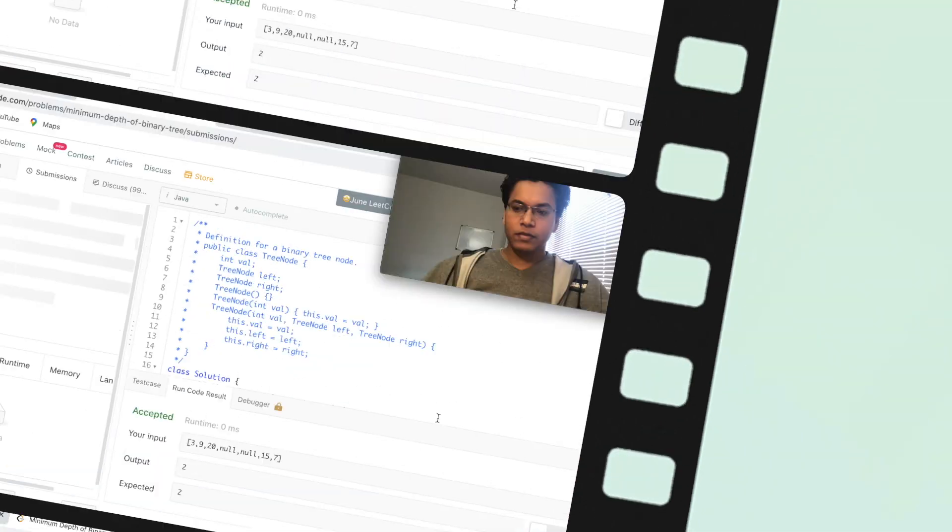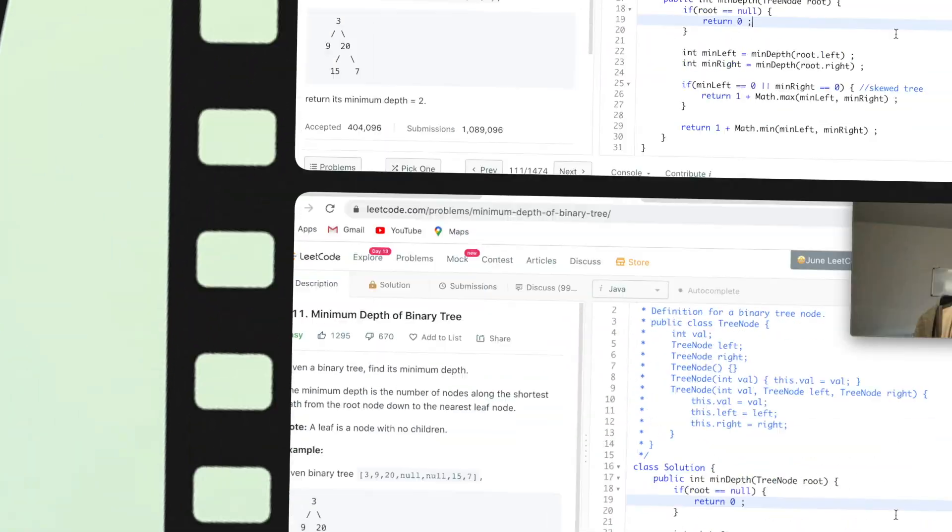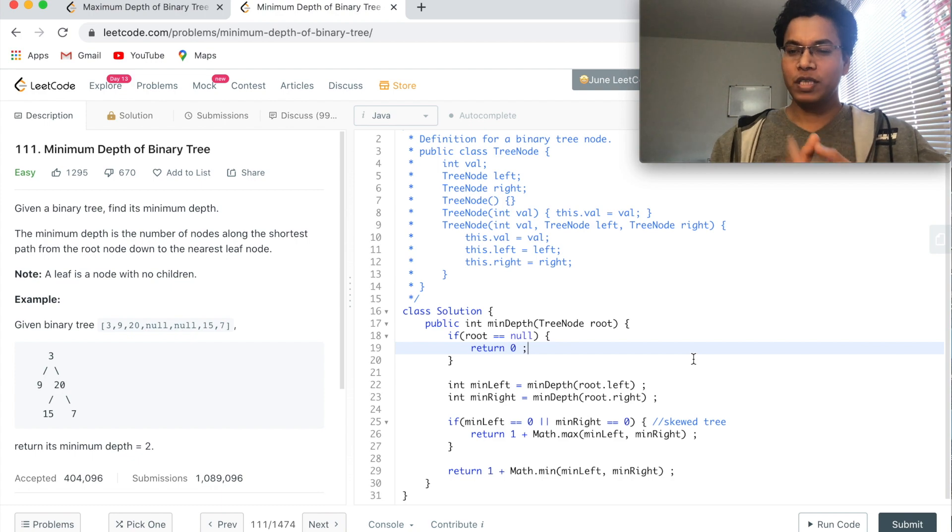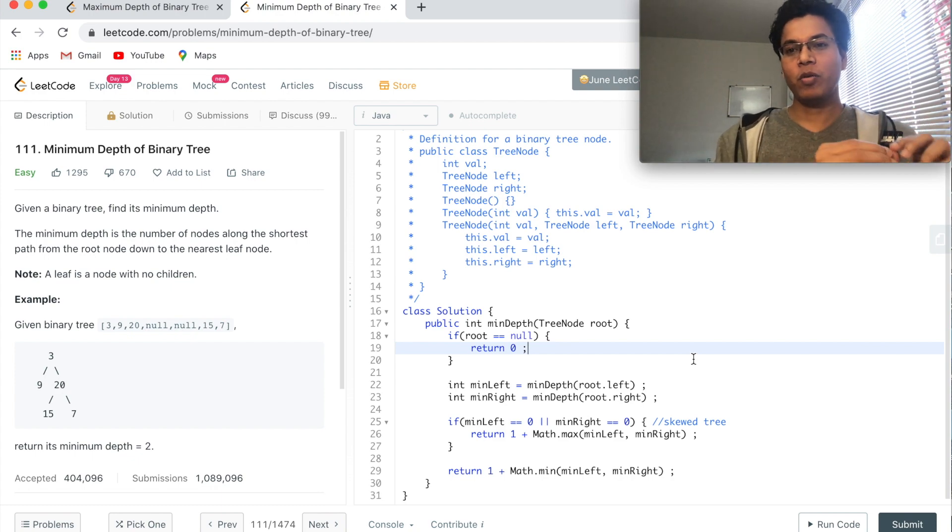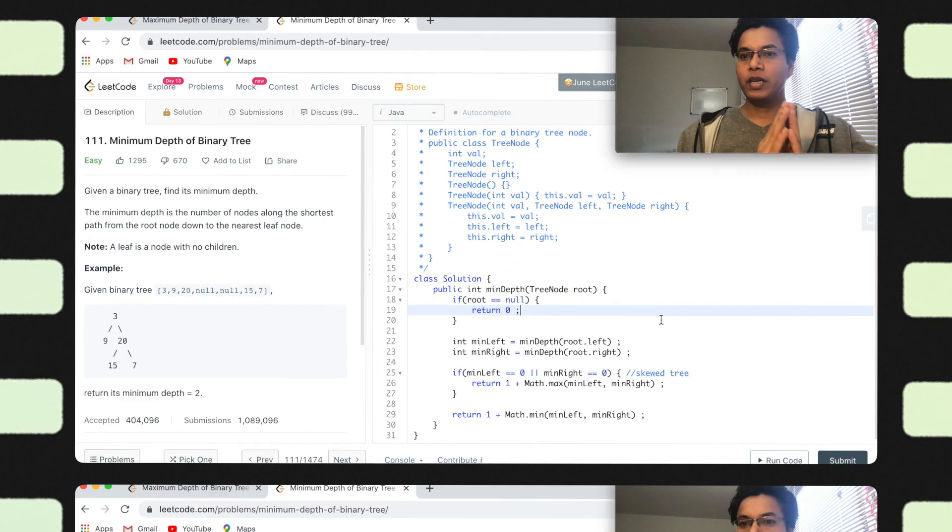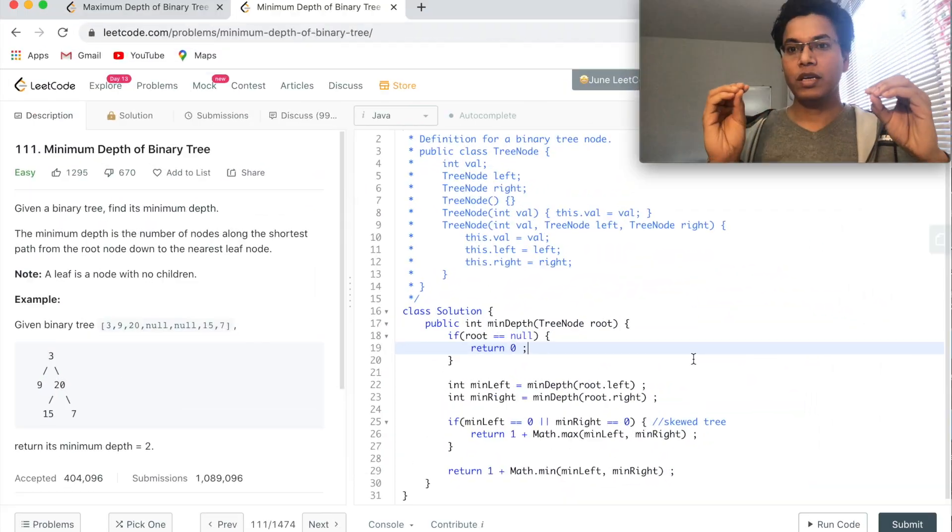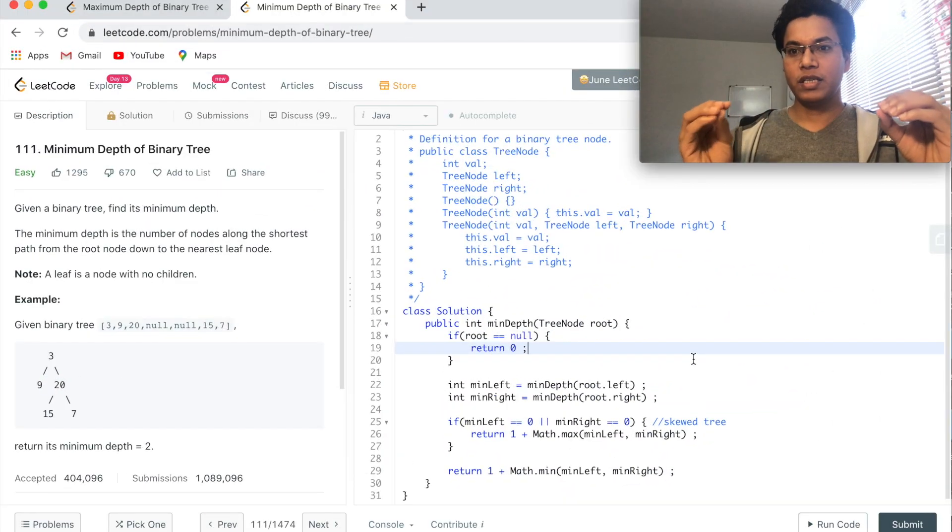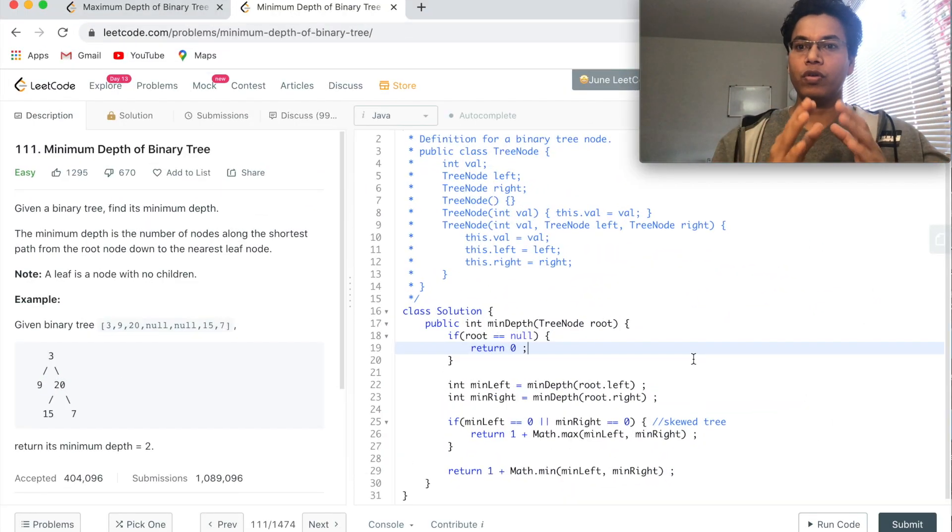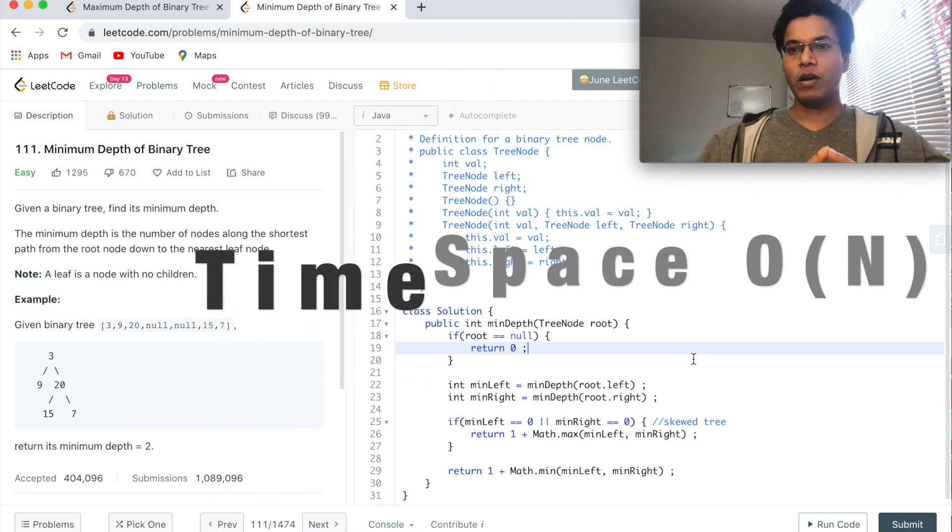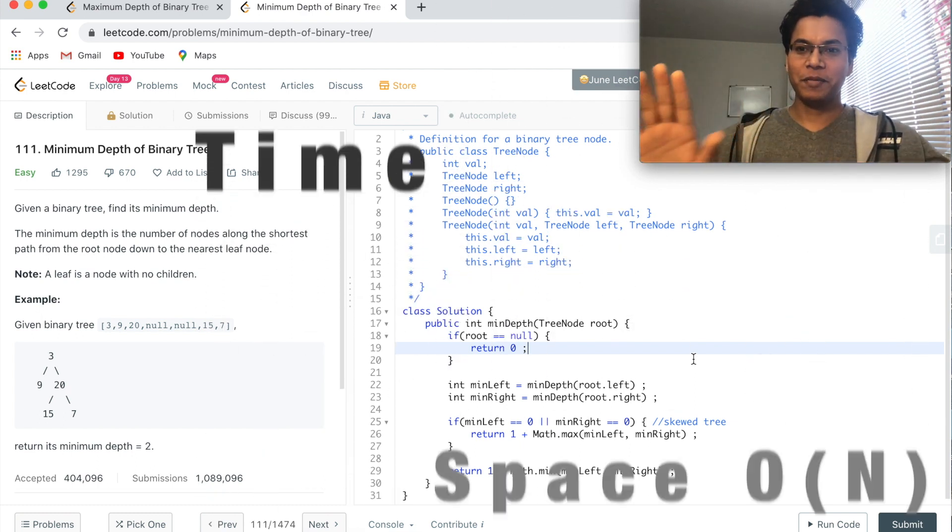Cool. In this session we saw that even though the problem looks similar, it is not the exact problem that we are solving. So take a pause, think about the edge cases well before you write the code or submit the code. That's all for now, see you next time.